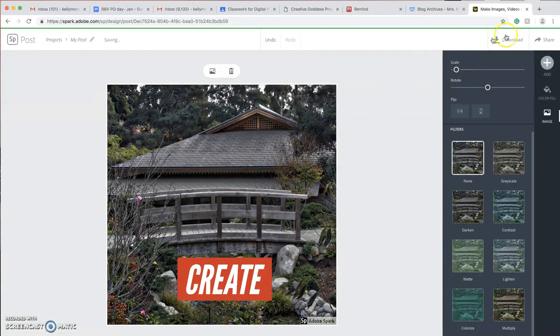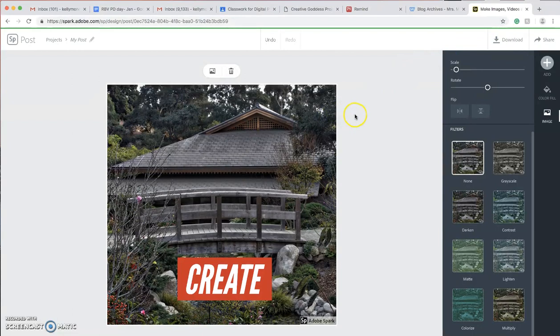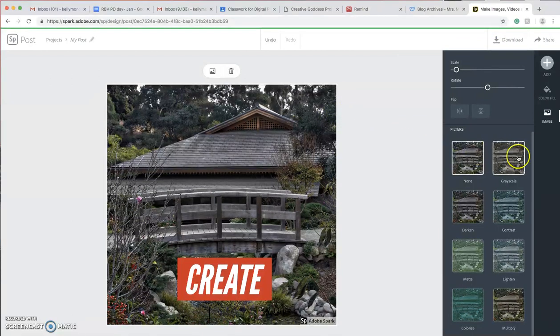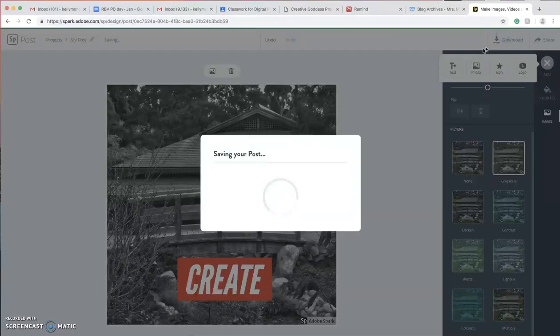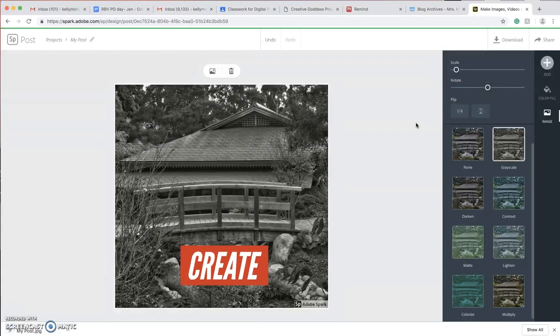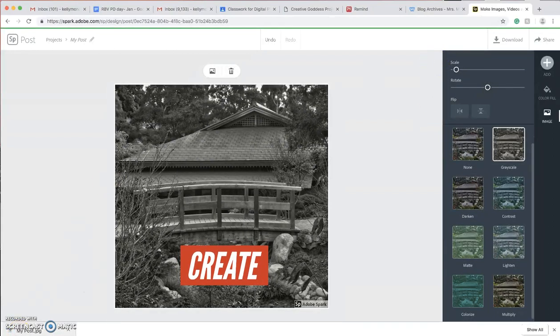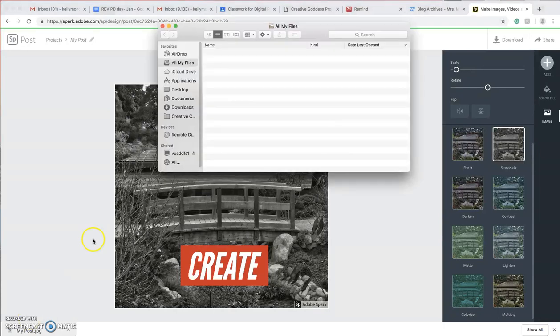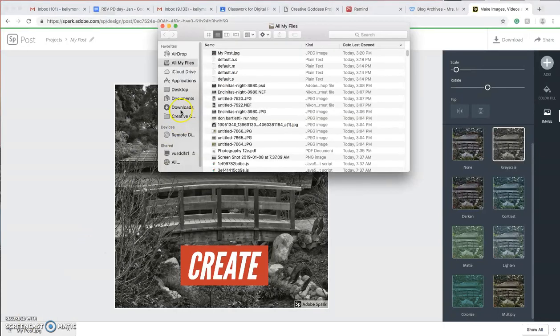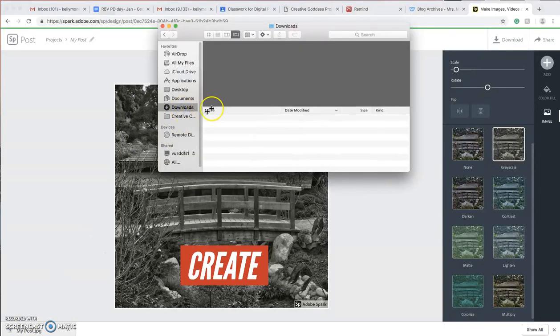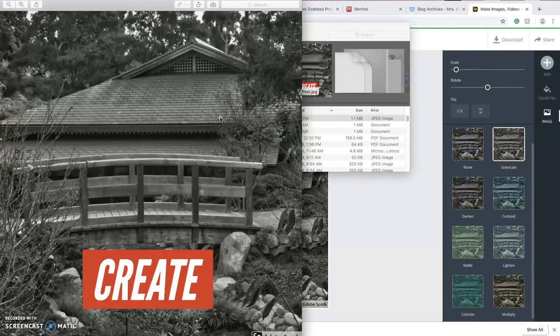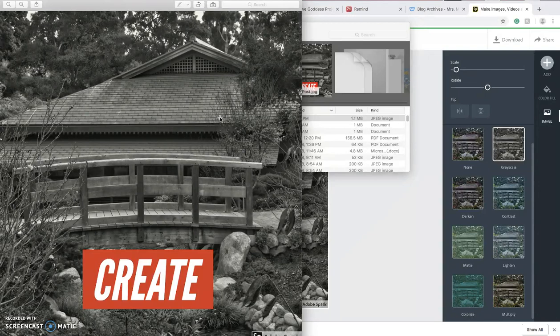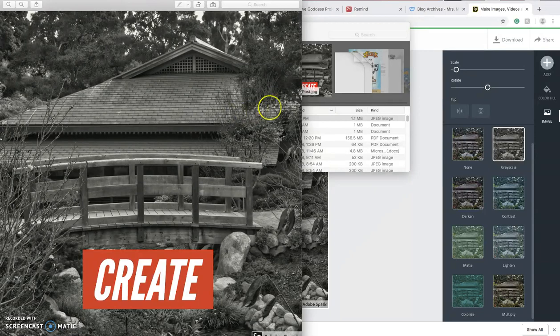So when I'm happy with it, and I say, hey, that looks fantastic. I can then go download. And I save my post. And it'll be down here. Let's see if it goes download. Let me see if it. Oh, it's right there. And it's right on my computer. You just download it and look at how gorgeous it looks. I'm so excited. And that took me all of not even five minutes.